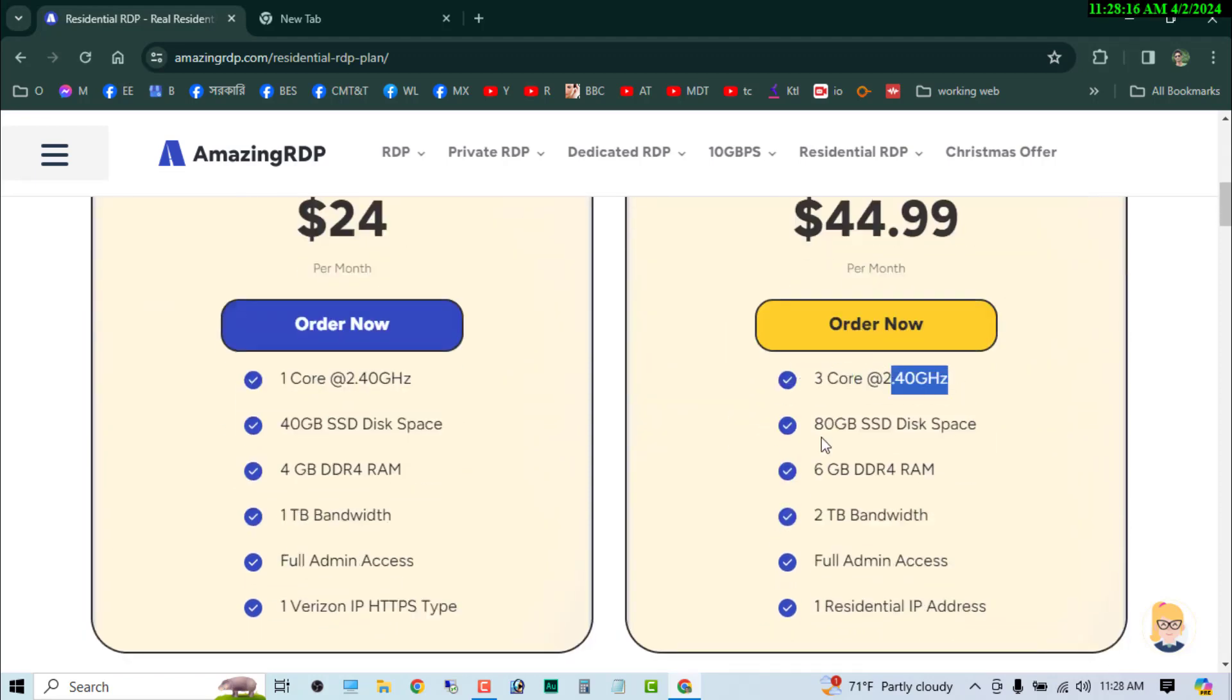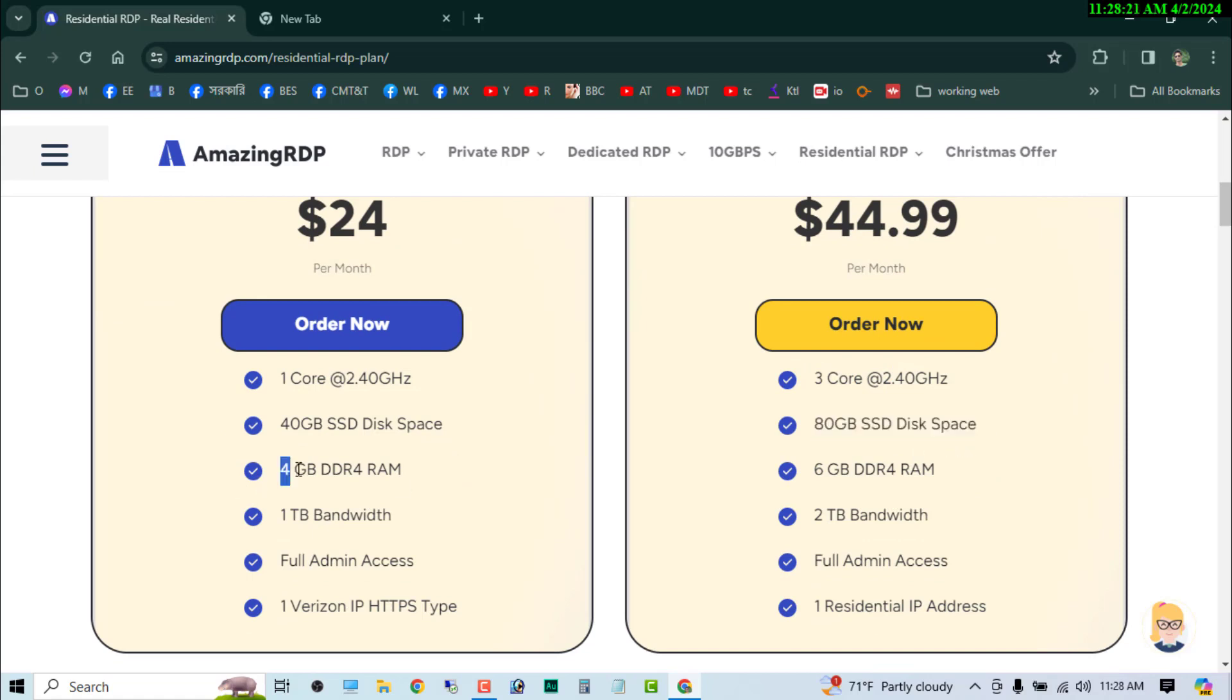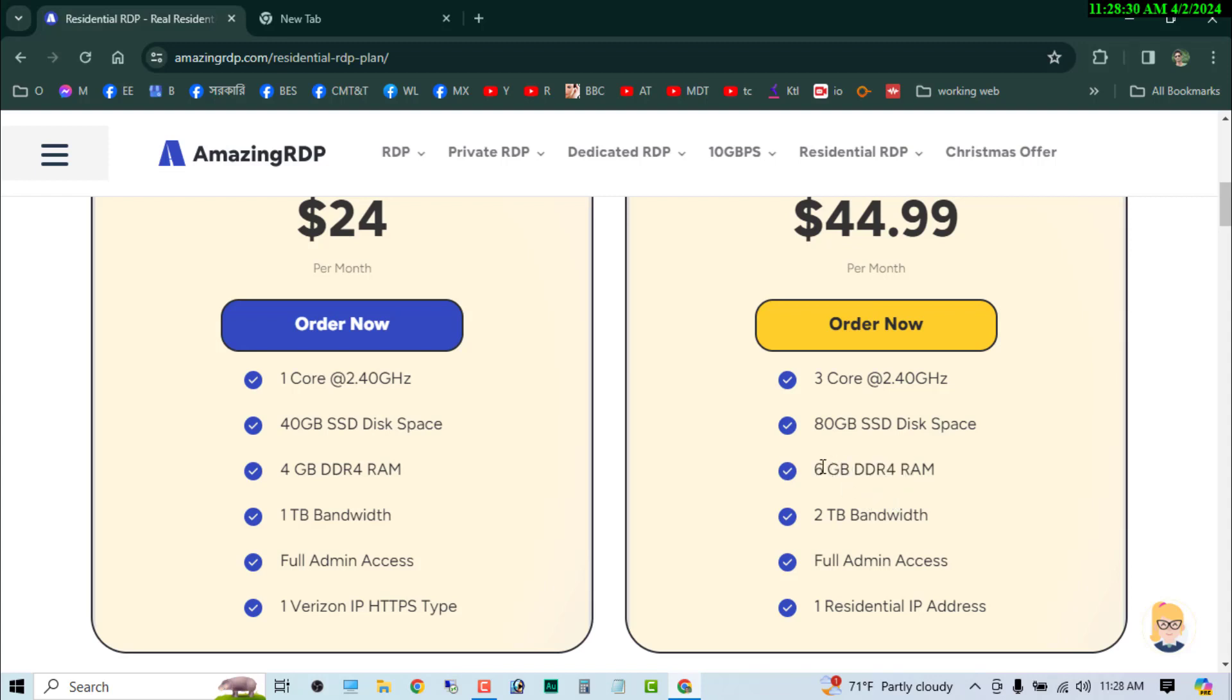So you can compare - this is the 4GB RAM and this one is 6GB RAM. So you can understand the configuration. If you buy more or highly configuration, you will get more high speed on your RDP.